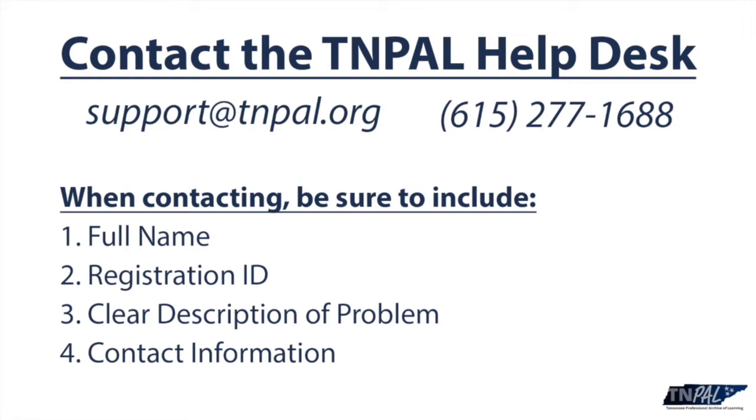The information you're going to want to have when you call is your full name, your registration ID, a clear description of the problem you need help with, and the best way to get back to you, whether by email or phone number.